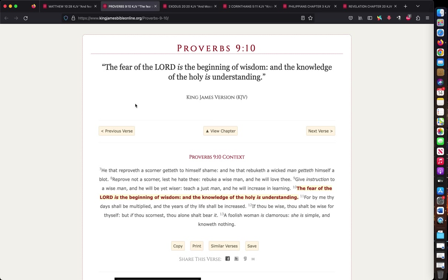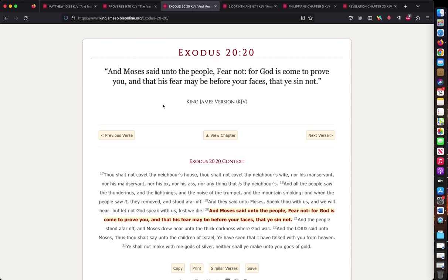But also, the fear of the Lord gets rid of actually fear. What? That don't make sense. Fear of the Lord gets rid of fear. Yeah, because Exodus chapter 20 verse 20, it says right here. And Moses said unto the people, fear not. Why shouldn't you fear? For God has come to prove you that his fear, the fear of the Lord, may be before your faces that he sin not. See, God's fear will get rid of the wrong kind of fear or sinful fear.